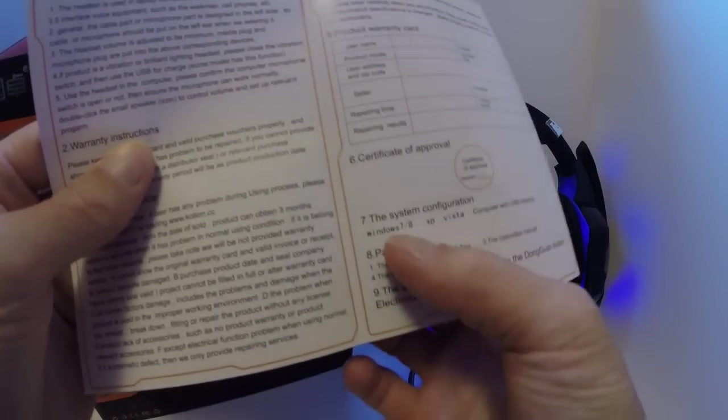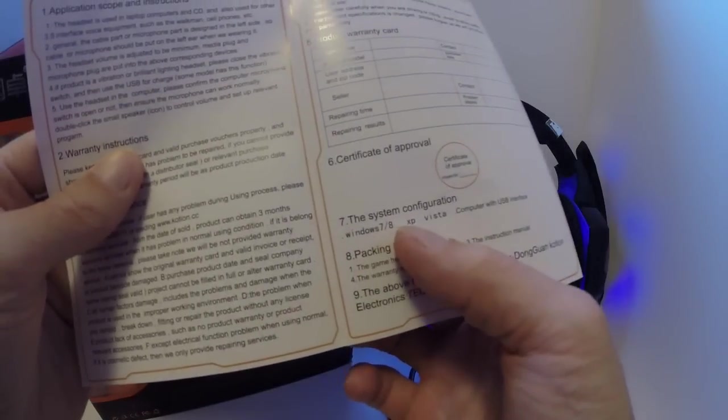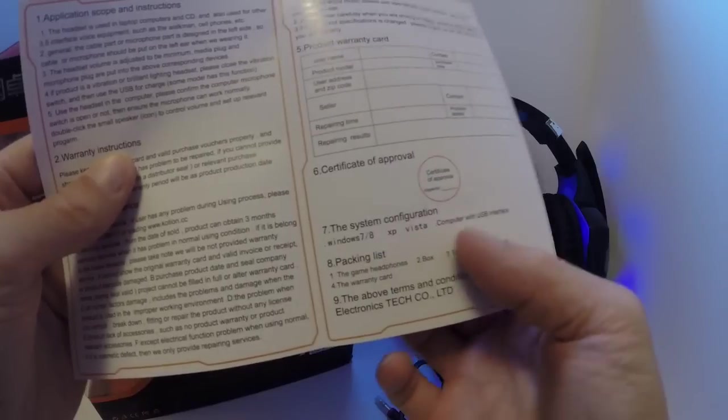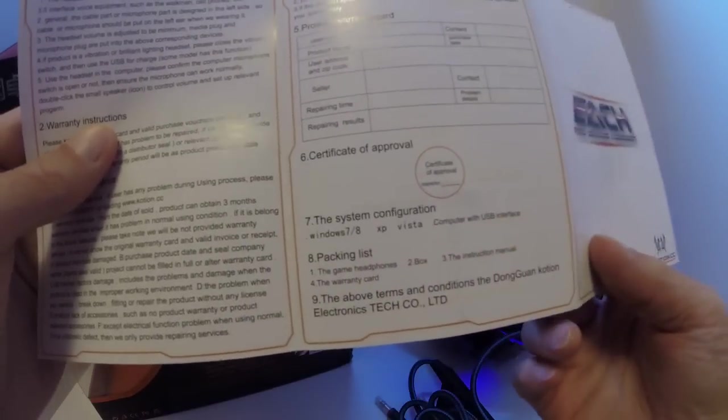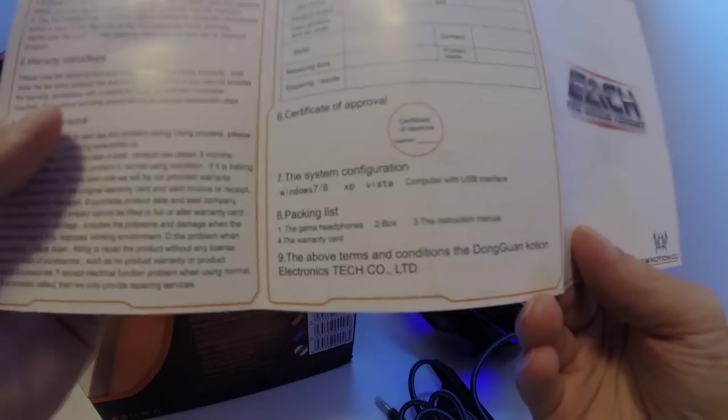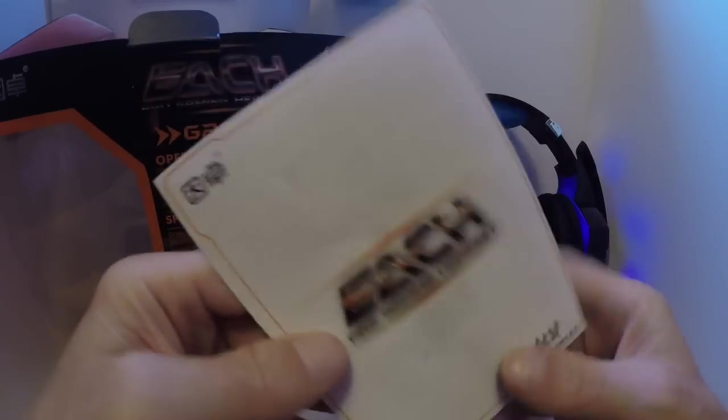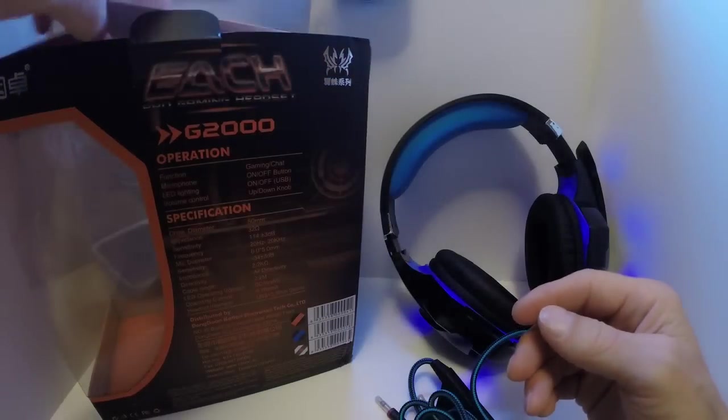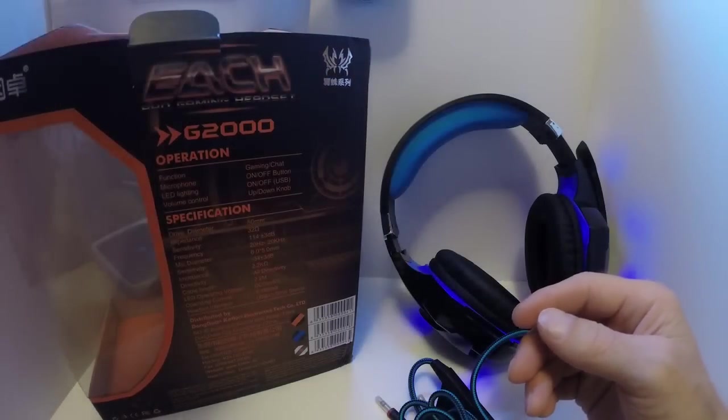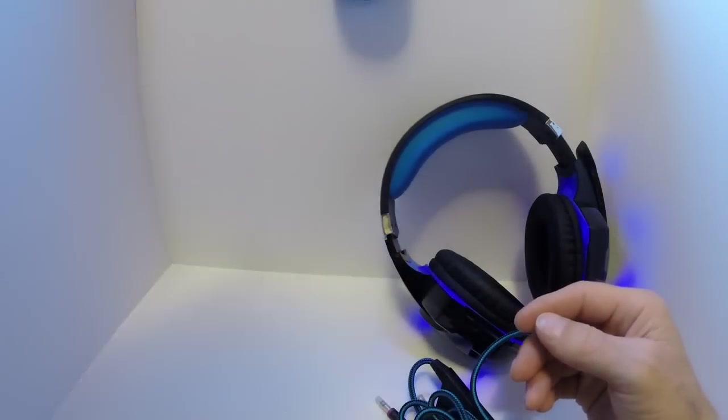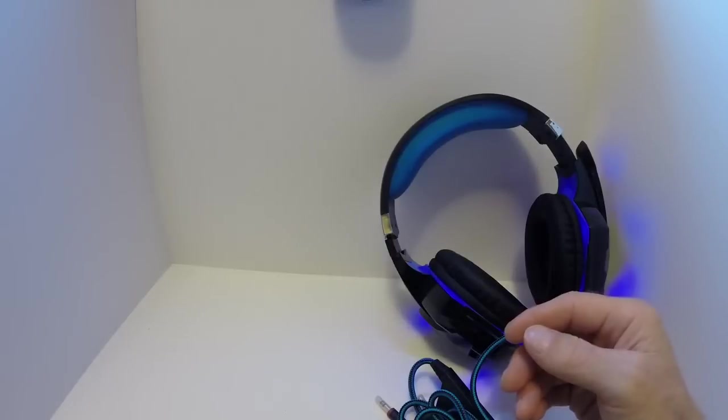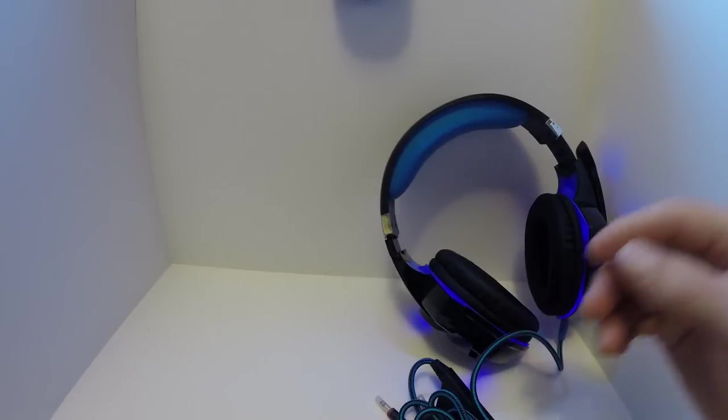Tells you what it works with: Windows 7, Windows 8, XP, Vista, computer with USB interface. Little user manual type deal, nothing is really needed in a device like this. So let's put this over to the side.